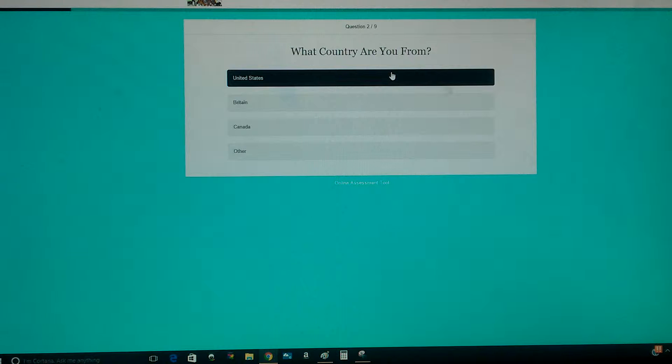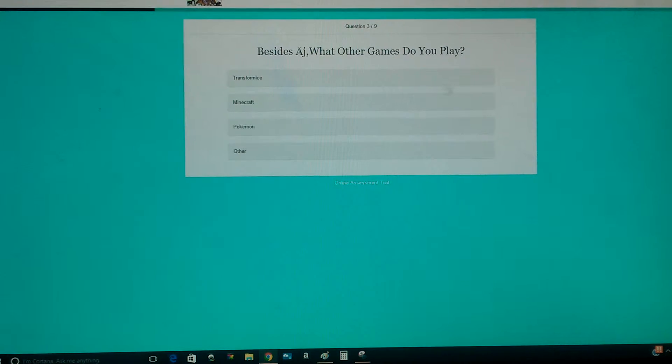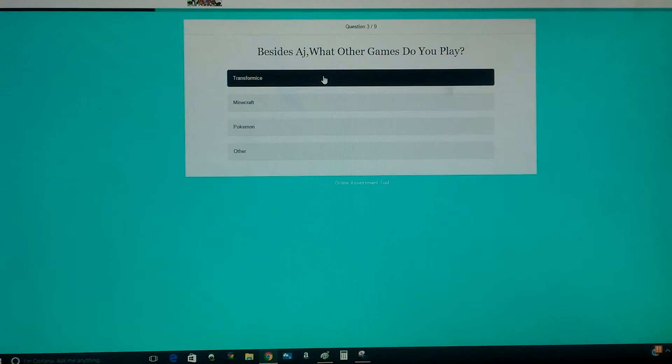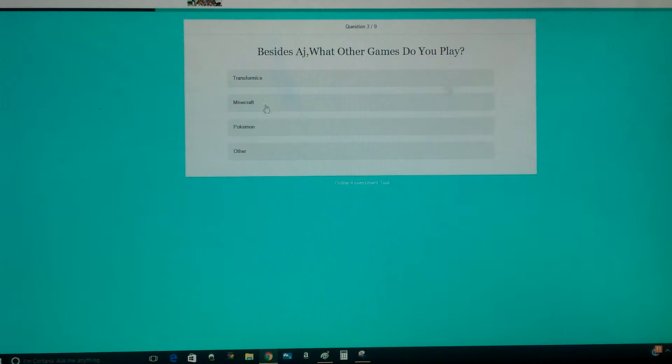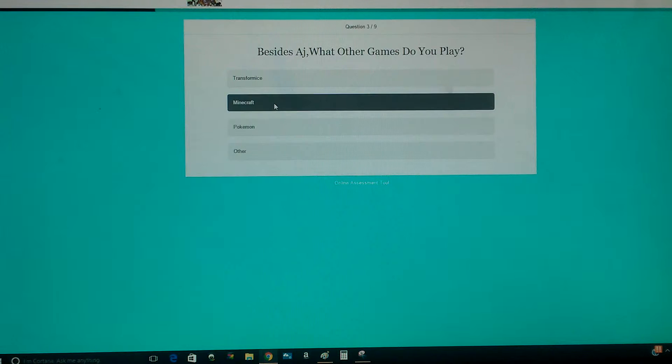Yeah, what comes from the United States? Besides Animal Jam, what other games do you play? Transformice, Minecraft, Pokemon, or other? Minecraft.